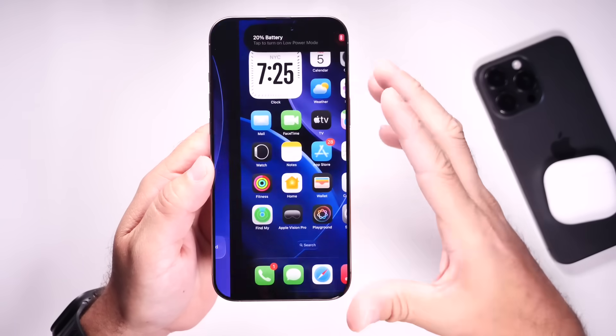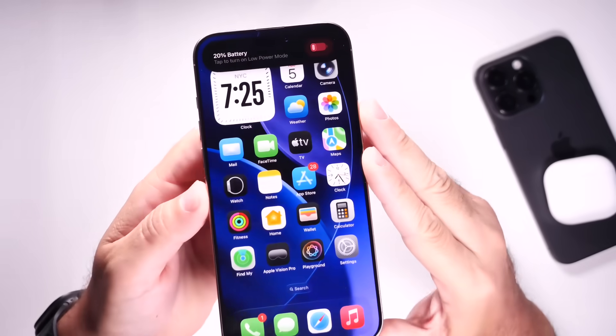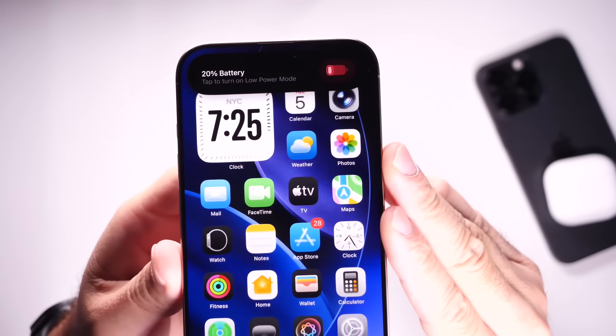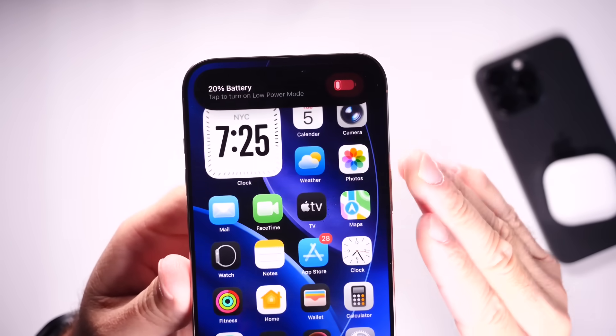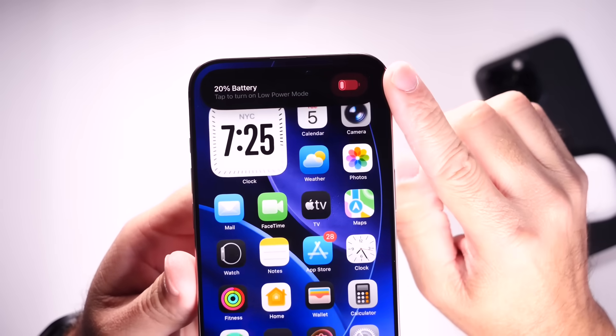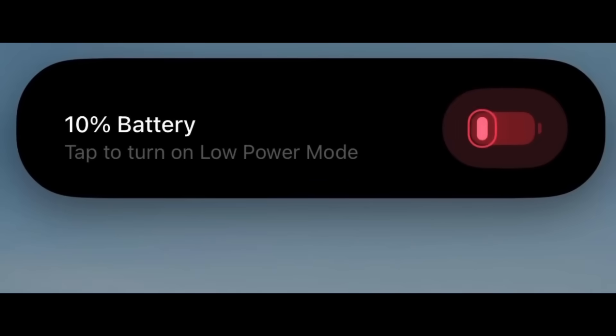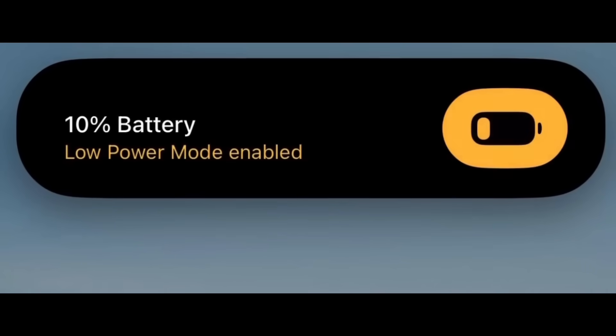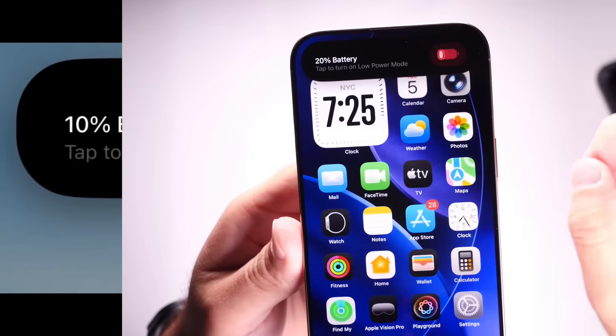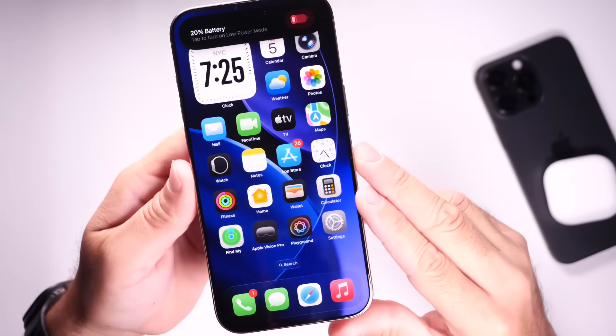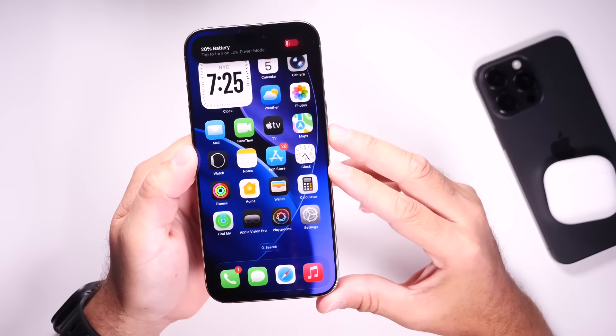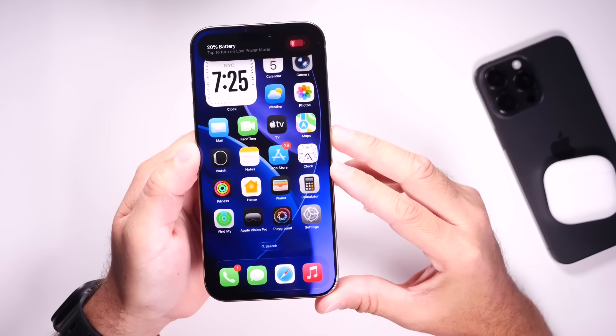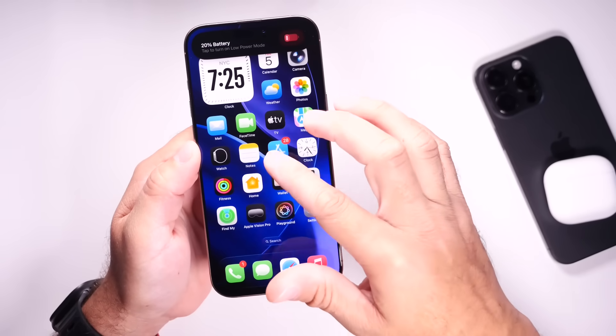We also have a new low power mode animation, as you can see right there. We have the low battery indicator with a new pop-up that you can enable your new low power mode on your iPhone within iOS 26. I really liked the new animations, the new options, the new features that Apple has added within the latest beta.